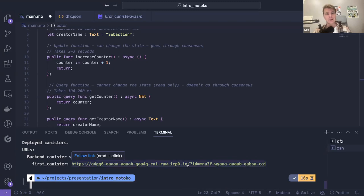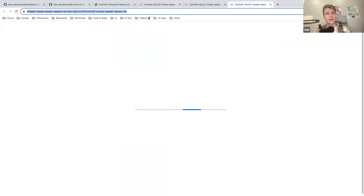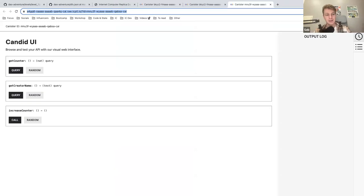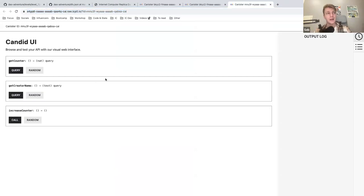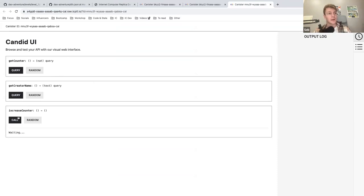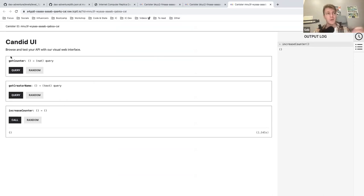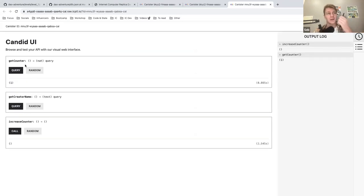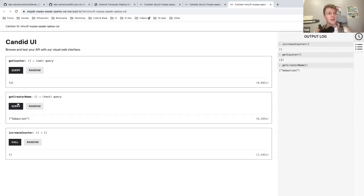I can send it in the chat — you should be able to click and call my methods. For example, you can increase the counter. If multiple people do it at the same time we will see it change. Right now it's just one... someone clicked — we are at four now. That's what I wanted to show you.